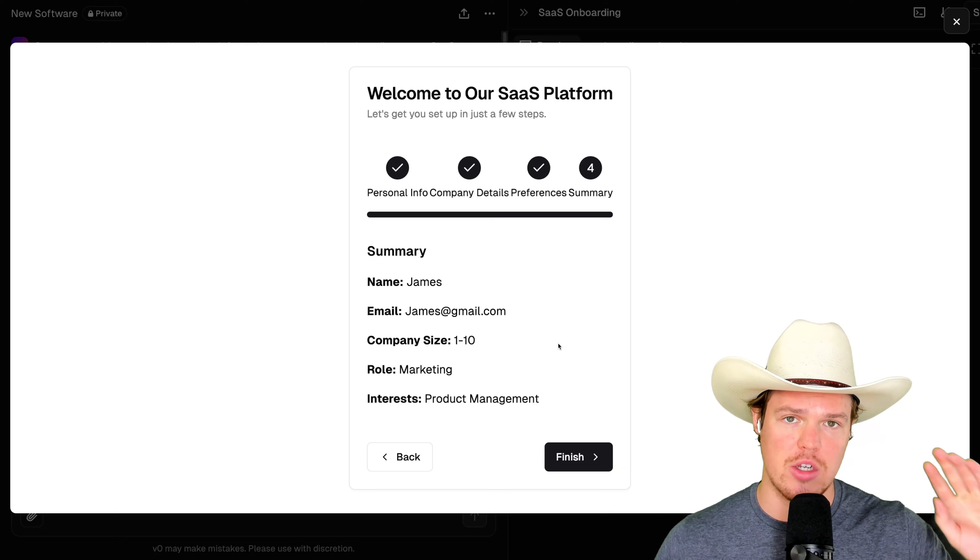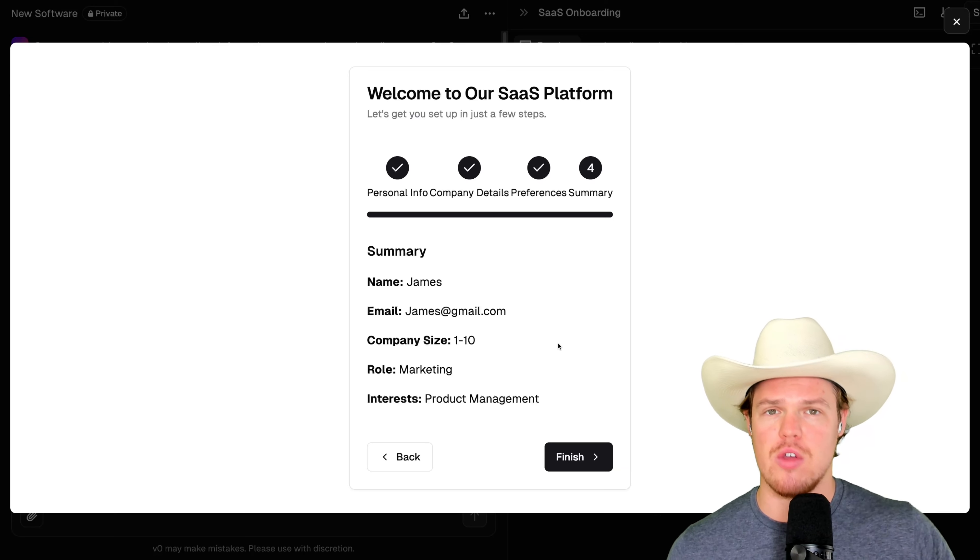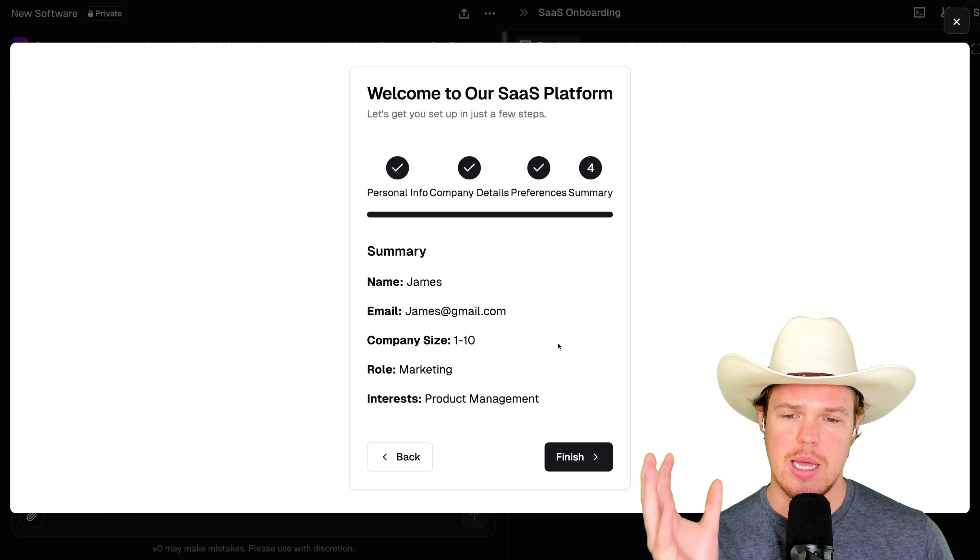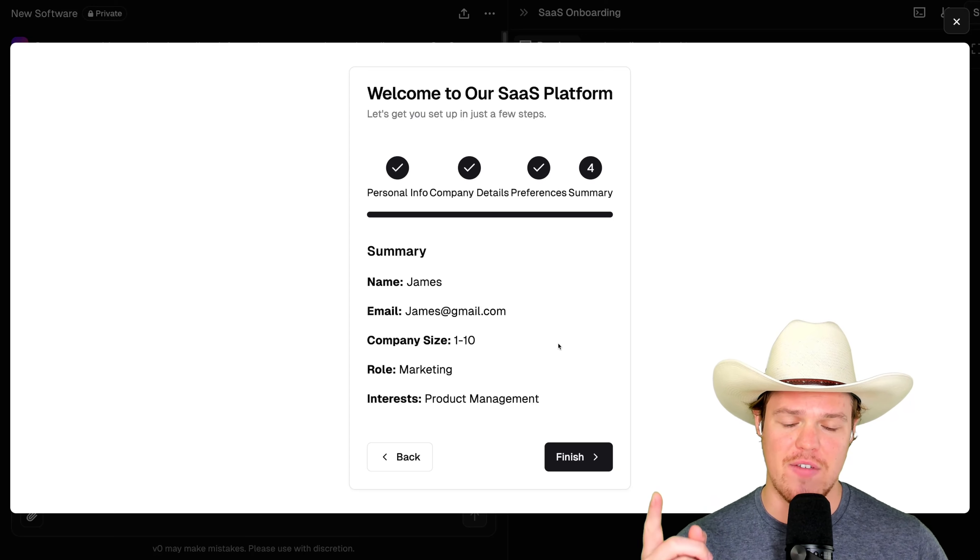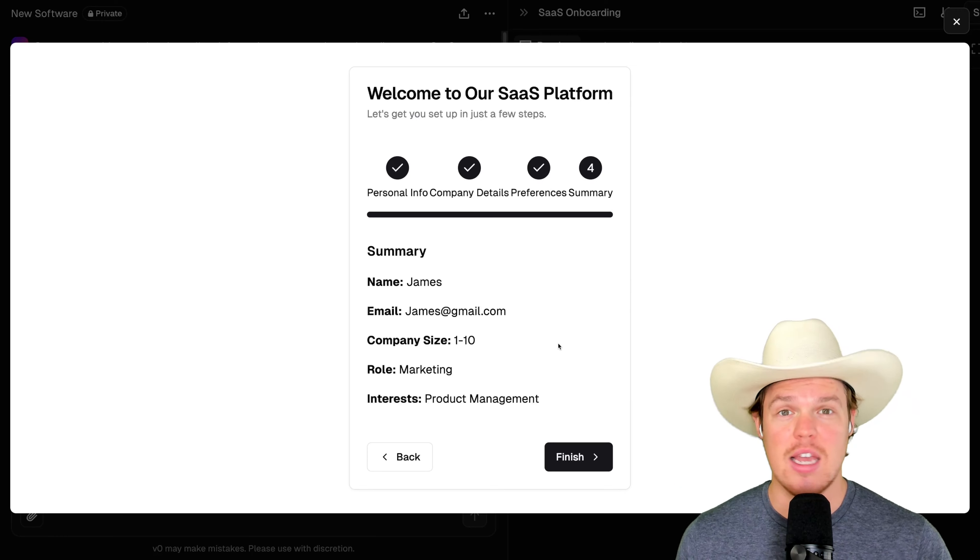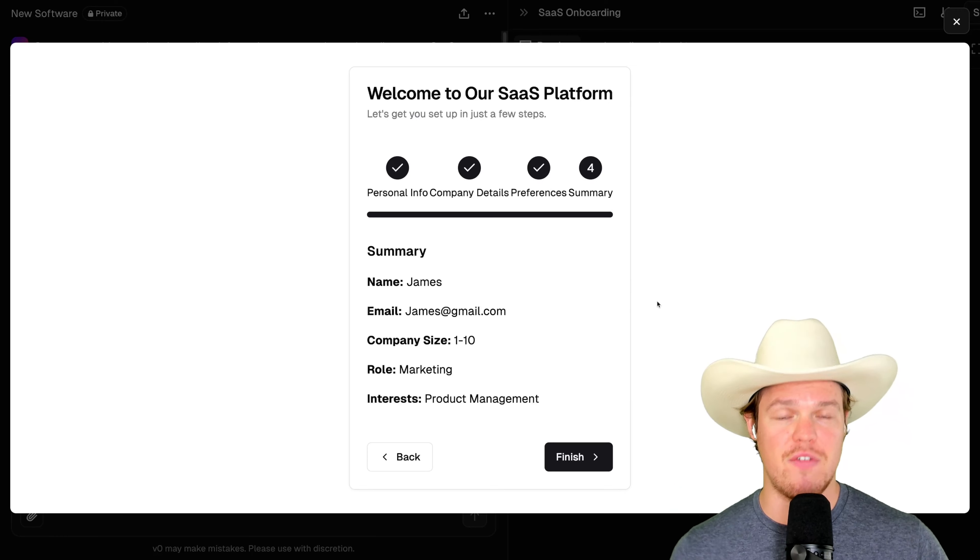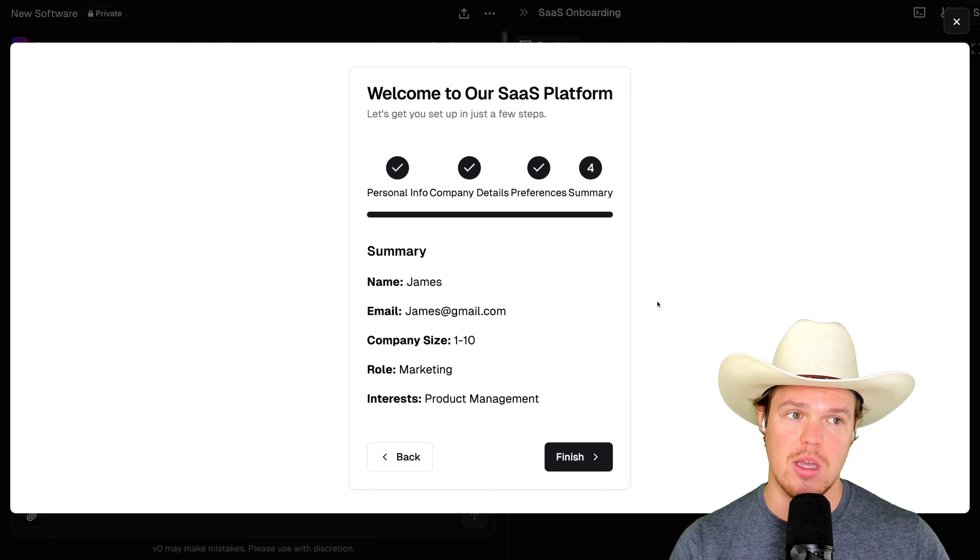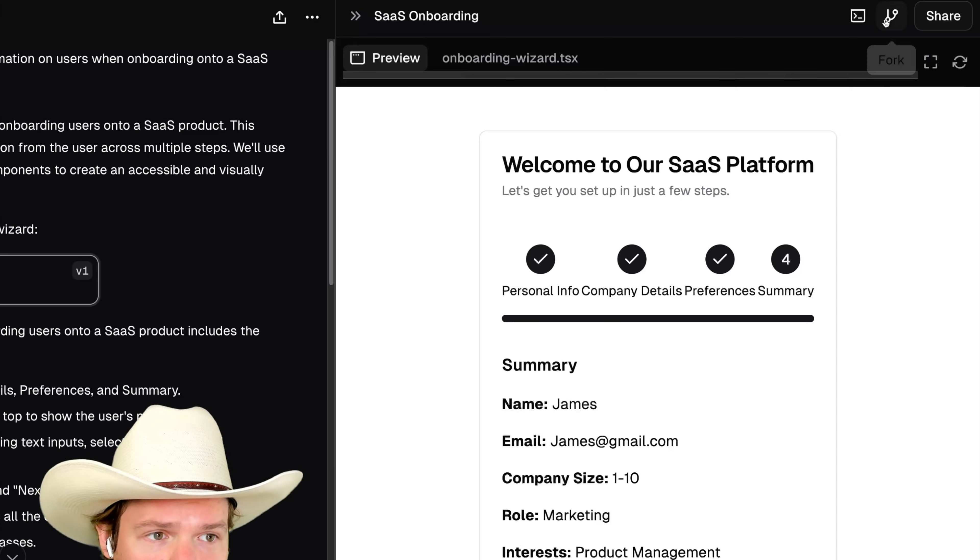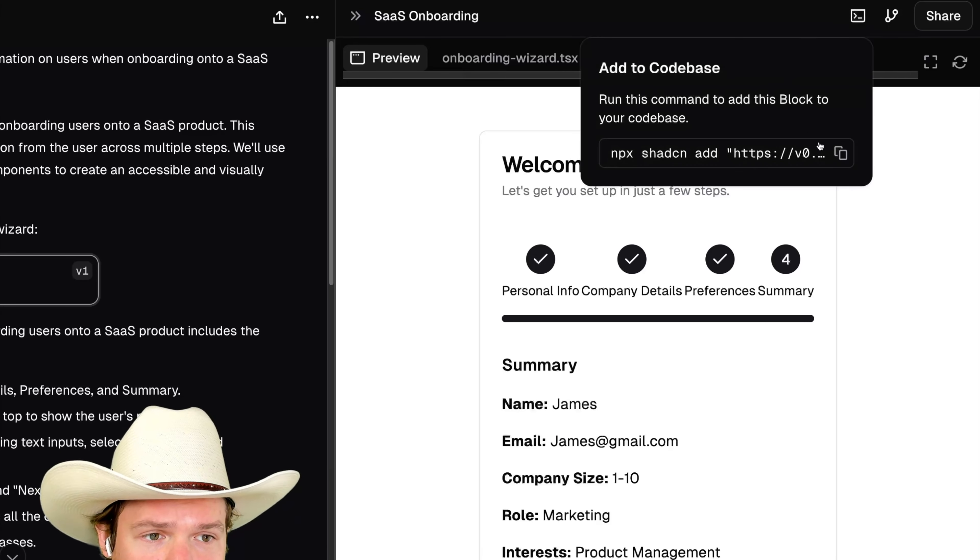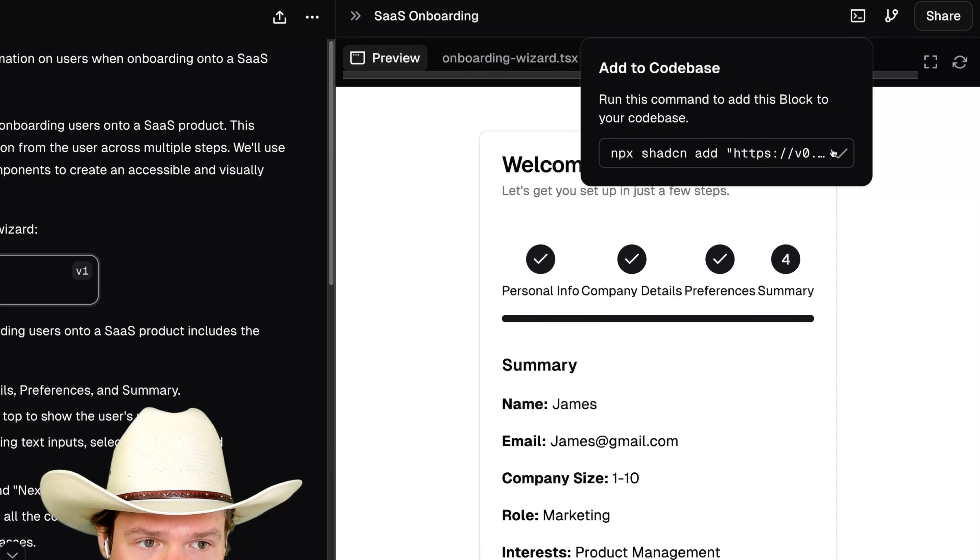So make sure to subscribe here as I'll probably do another video in the future showing you how to actually take data like this. And when you hit finish, it actually does something and stores it. But for now though, let me show you how to deploy this into Cursor application so you keep messing around. To do so, go ahead and click this add code base. Copy this.